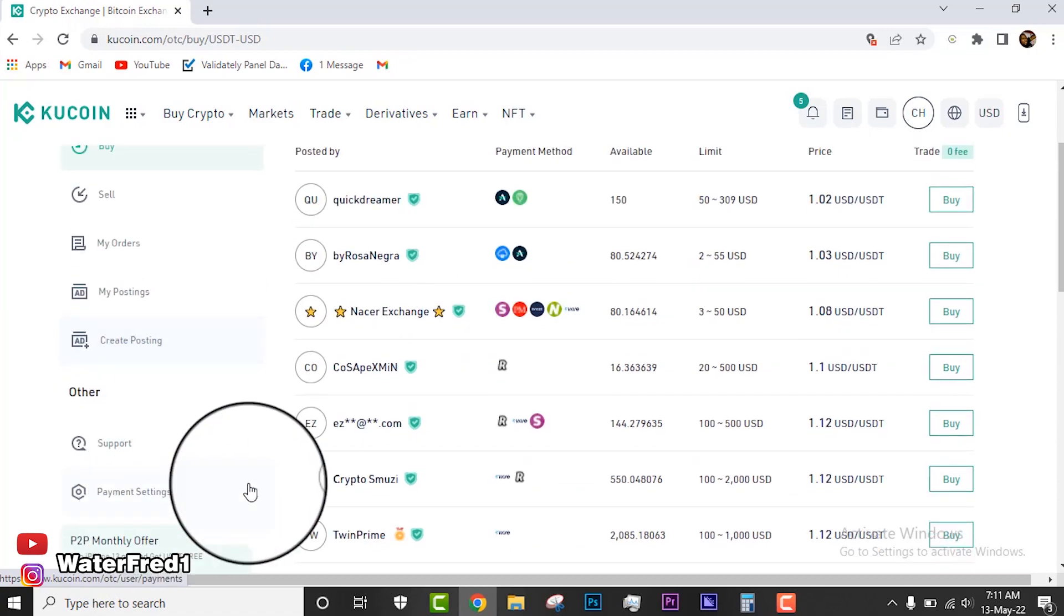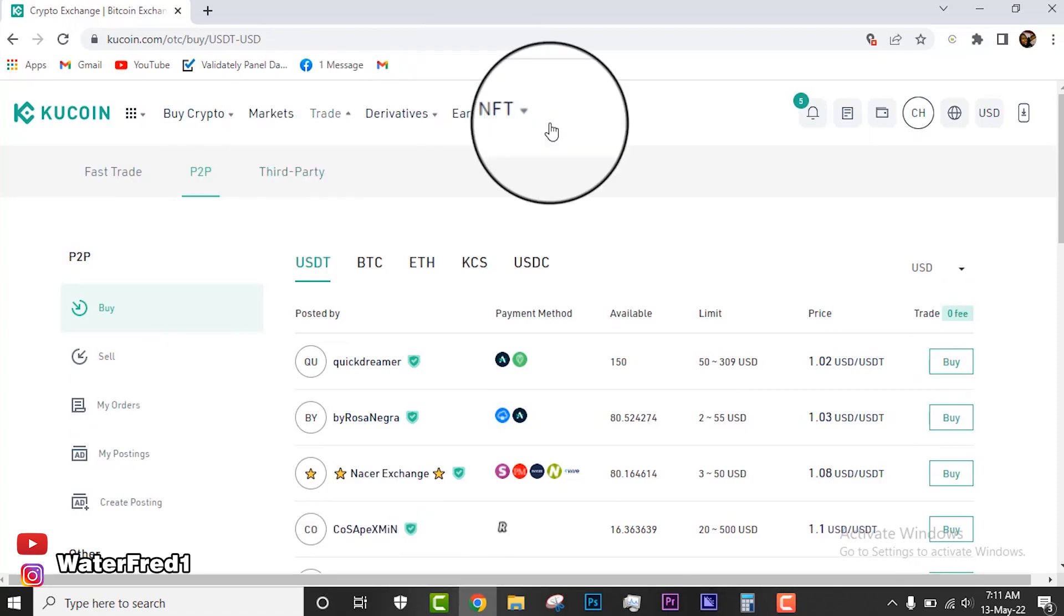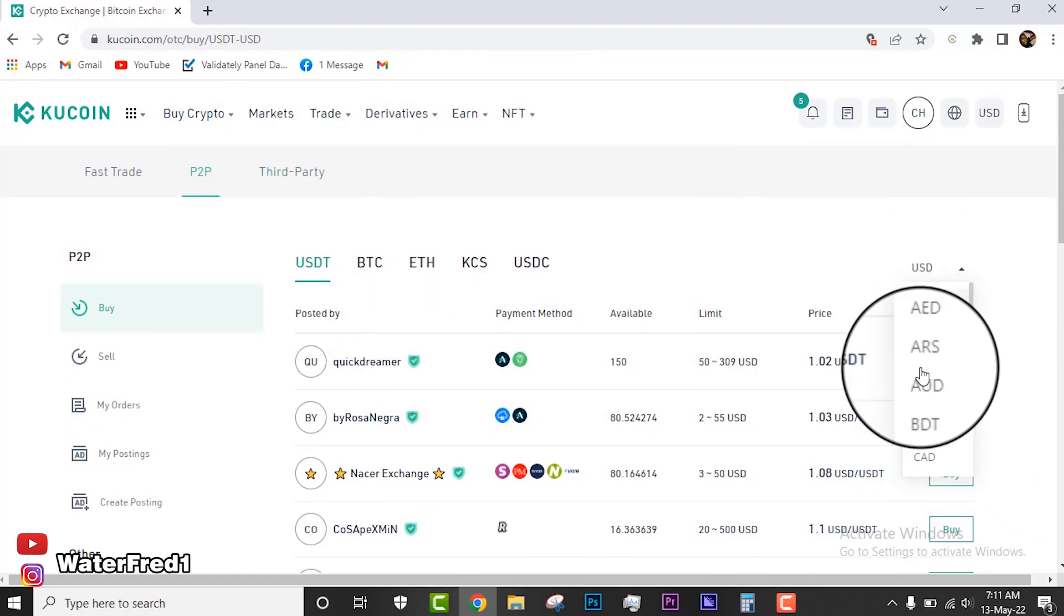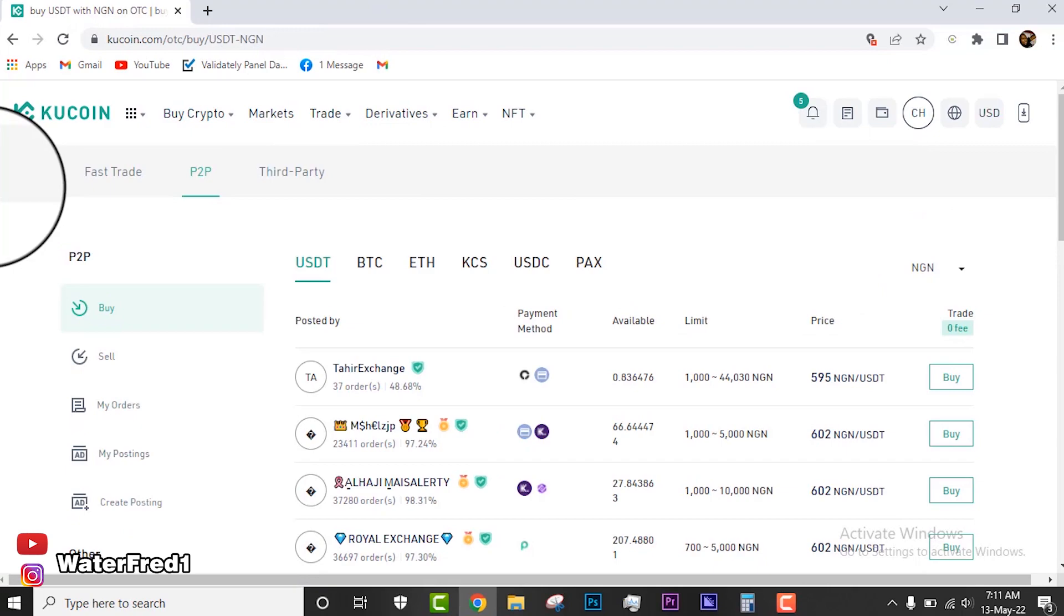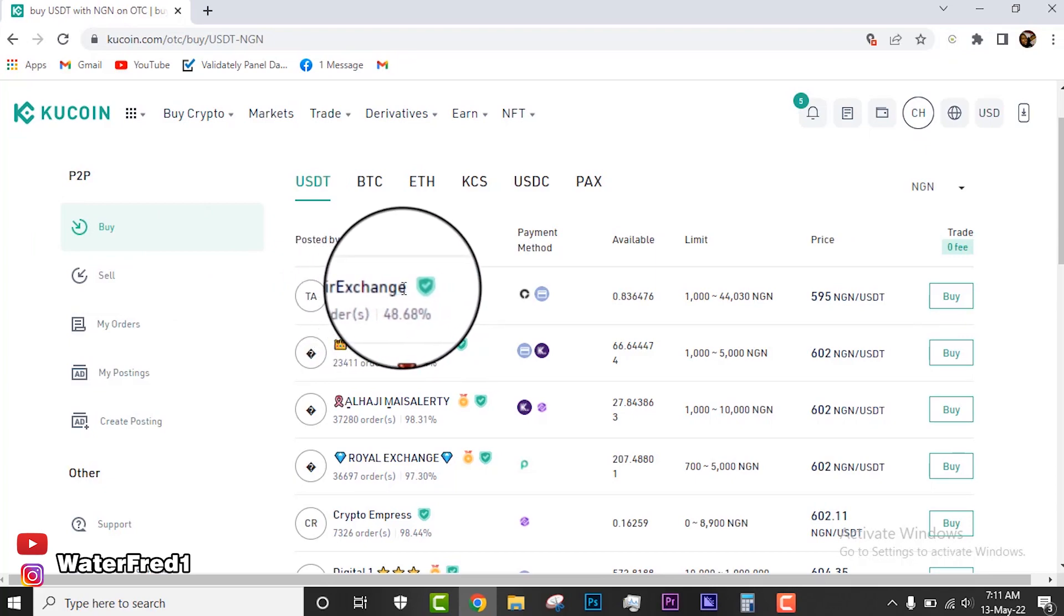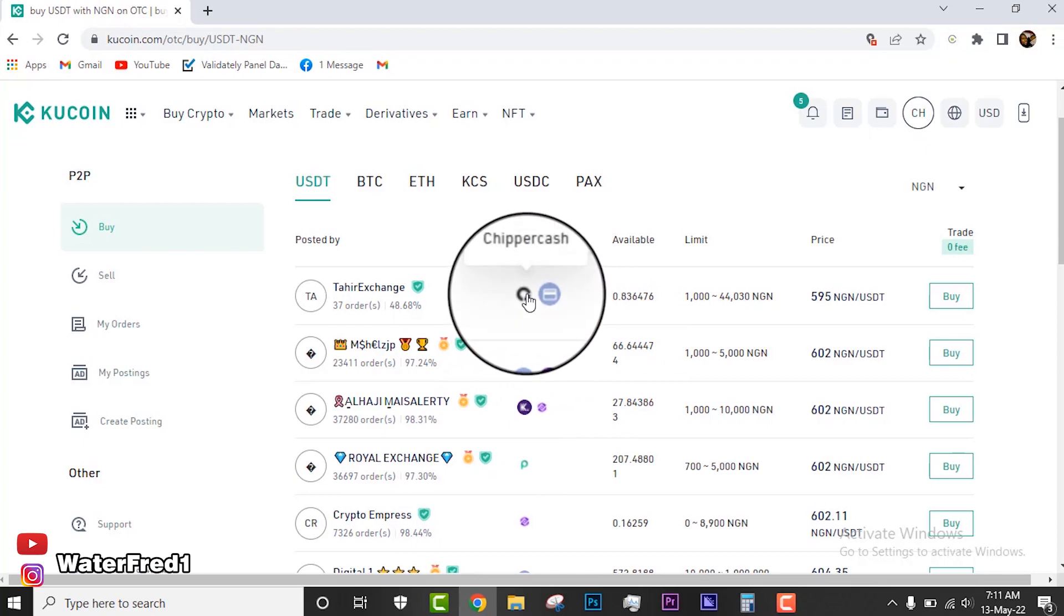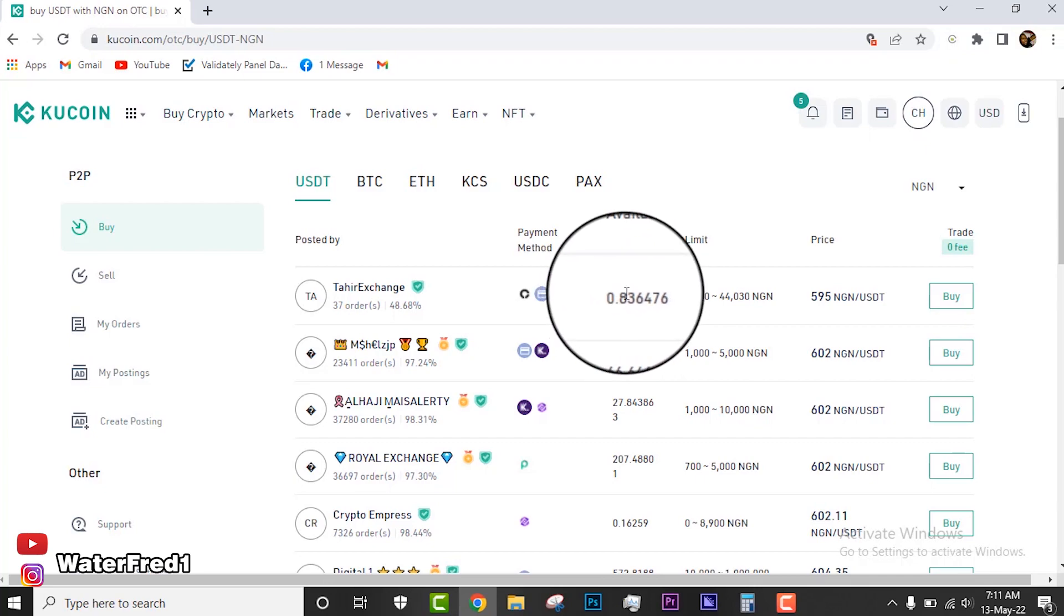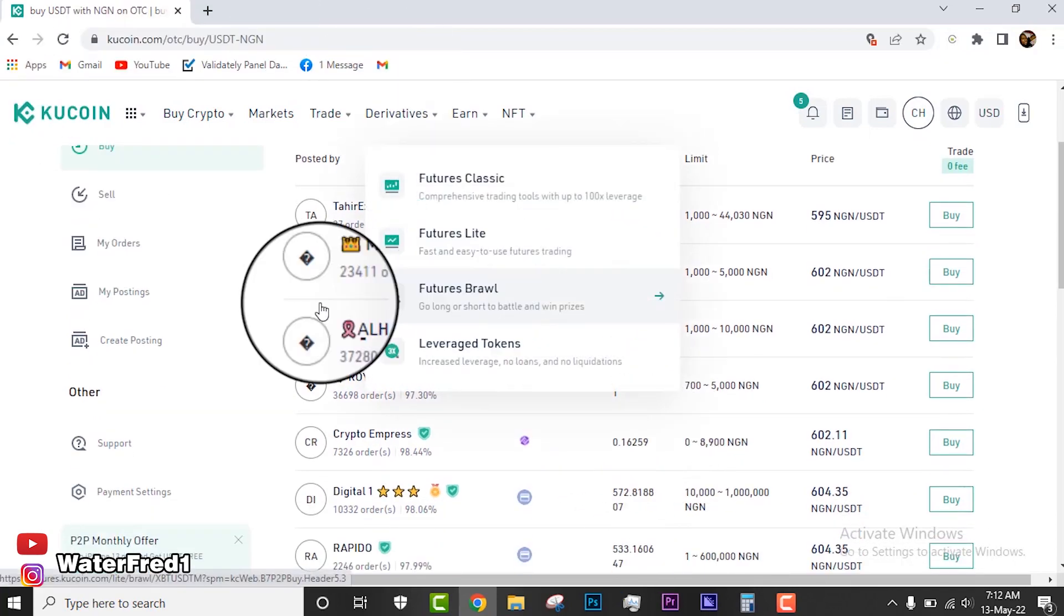On the right section you'll also see sell, my orders, my posting, create posting if you want to create an advert, and then support and payment settings. For this video I'll be using the NGN. Let's assume that you want to buy USDT. You stay on the buy. If you come to this first person, you'll see where that is verified, and then you also see his payment options. He uses Cheaper Cash and bank too, but his available USDT is zero, so we can't use this guy. This guy has 27, this guy has 207.